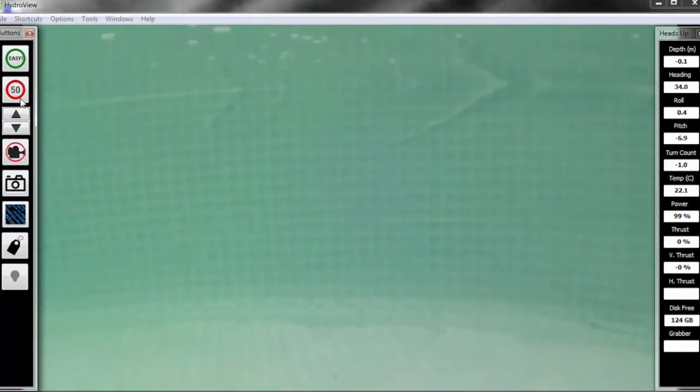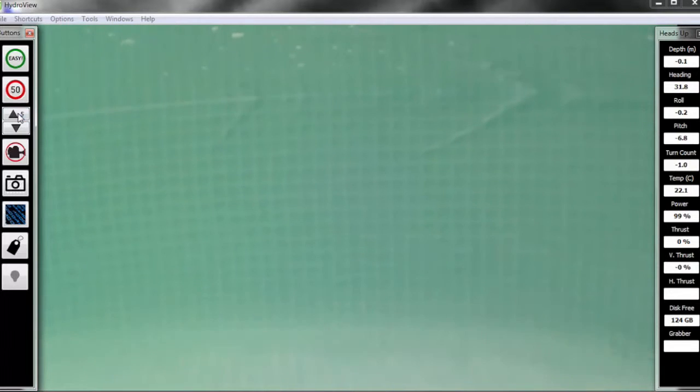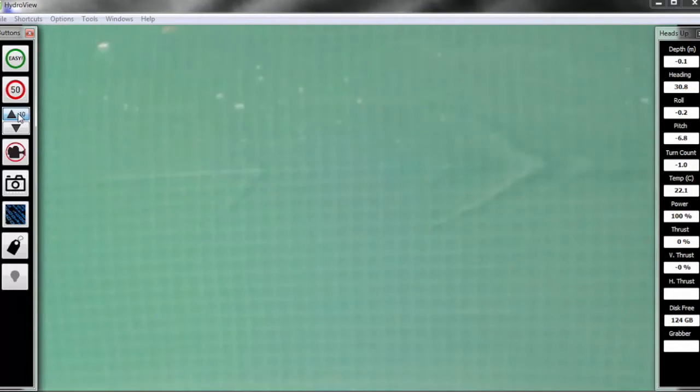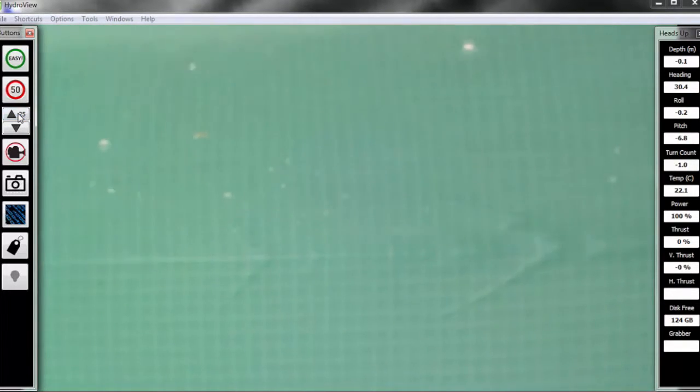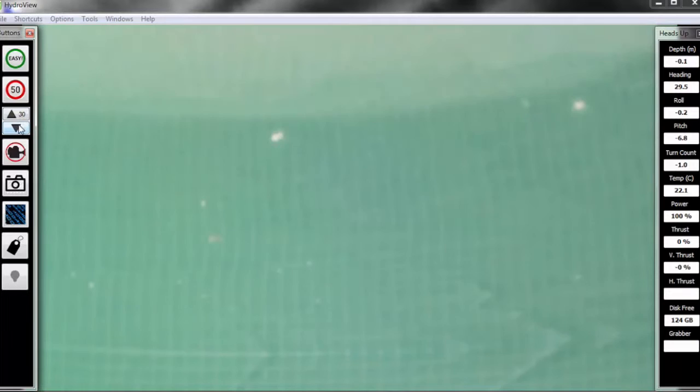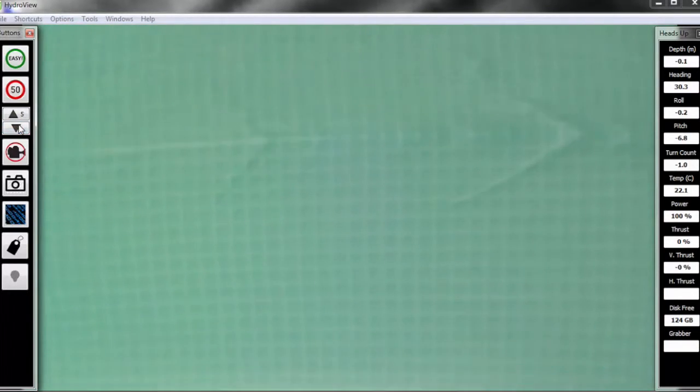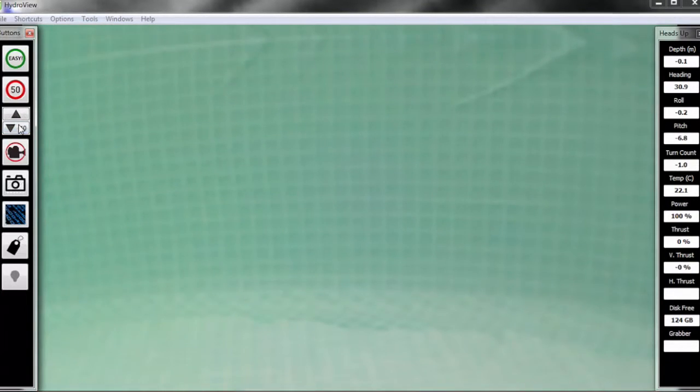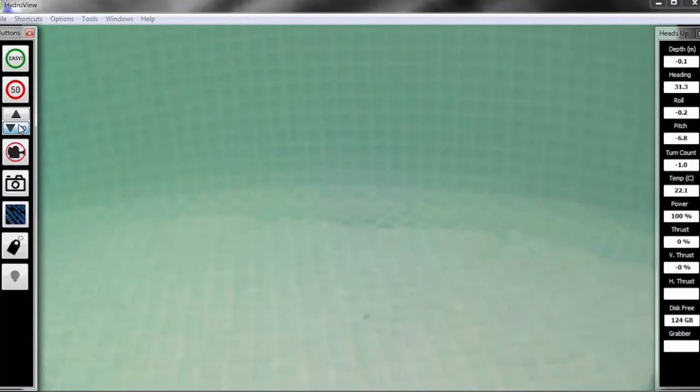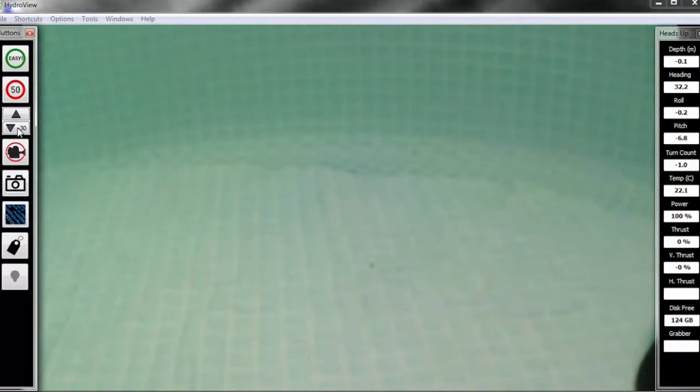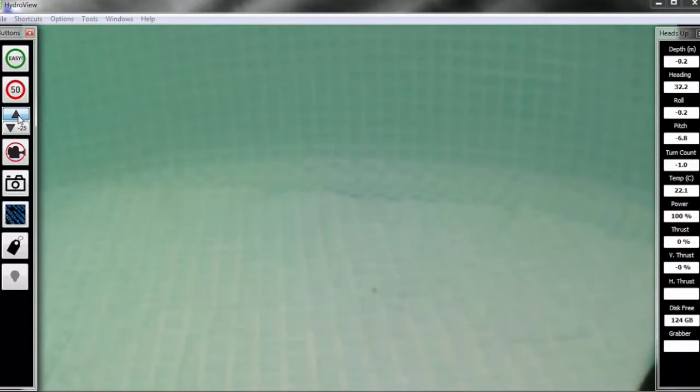Our next button that we're going to look at is the tilt camera button. This controls the tilt of a tilt camera, which is optional on our vehicles. You can go up 30 degrees or down 30 degrees from center, and this is great for when you're performing an inspection. You either need to look up at something like a ceiling or the underside of a boat, or down at the bottom of the sea floor.